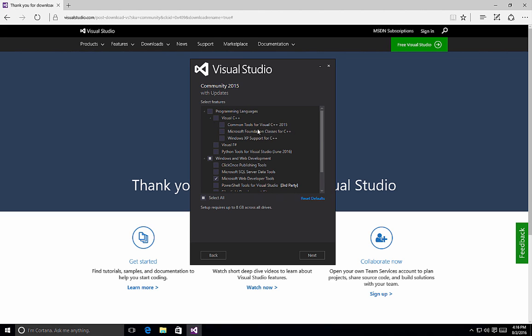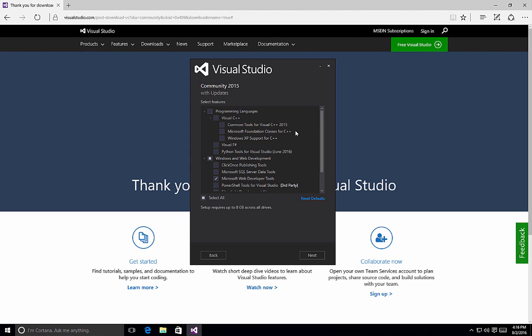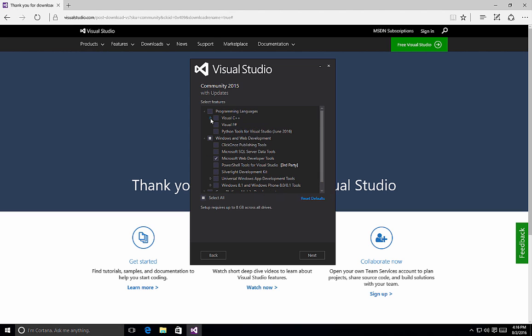Also notice under Visual C++, we have options for the common tools, the Microsoft Foundation classes, and then Windows XP support for C++. For my purposes, I like to have all of my programming languages available to me because I create projects using the different languages all the time. So I'm going to select the checkbox next to Programming Languages to install all of those programming types.